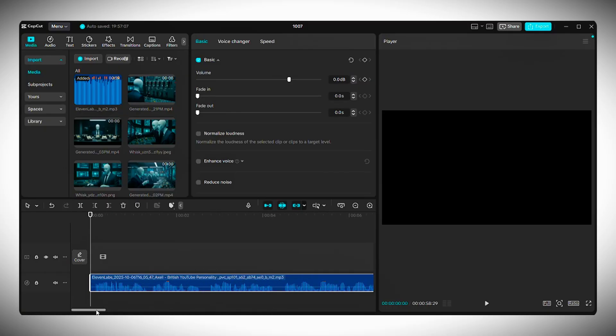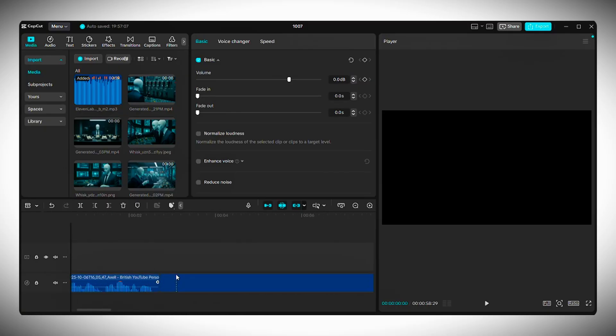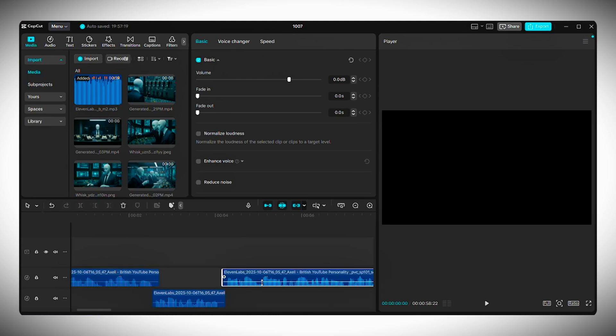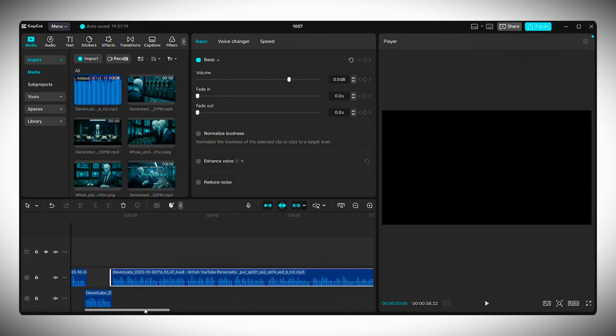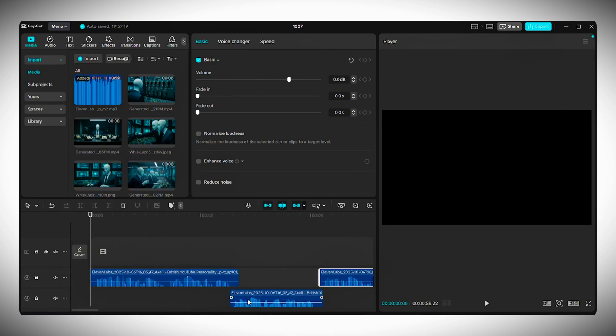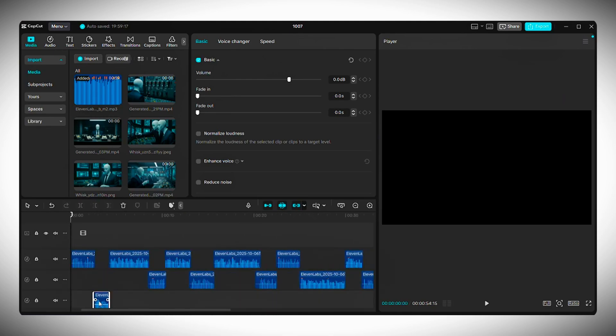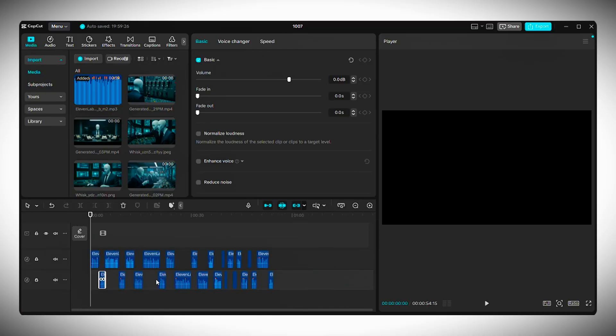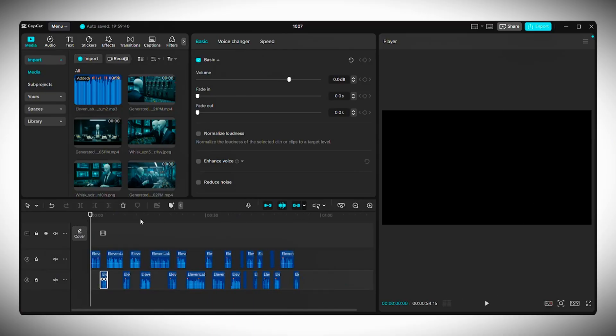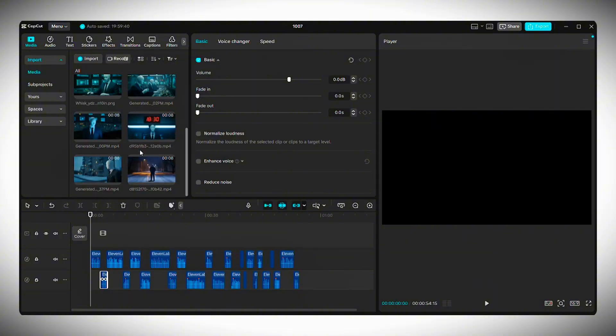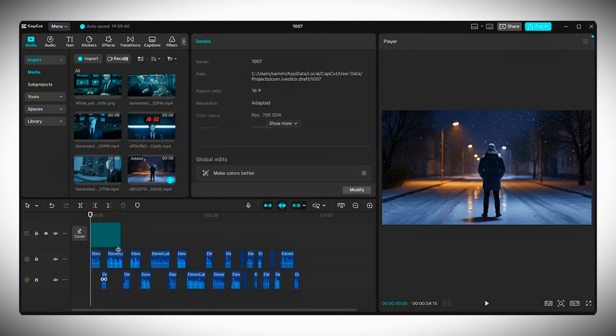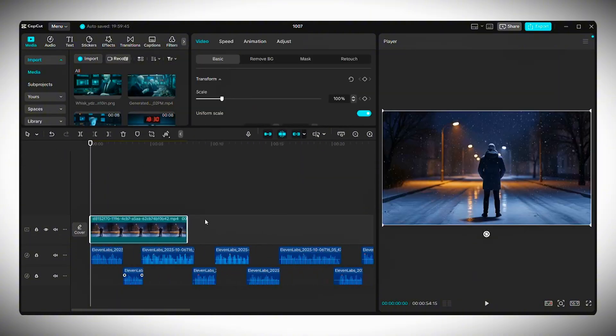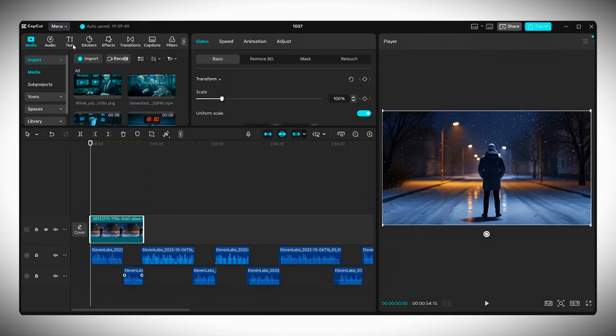Start by adding your voiceover to the timeline first. Then go through the audio and remove any long pauses so the flow feels natural. Next, change the aspect ratio to 16 by 9 for long form content. Now it's time to add your clips. Drop your first video clip onto the timeline and scale it so it fits the full frame.